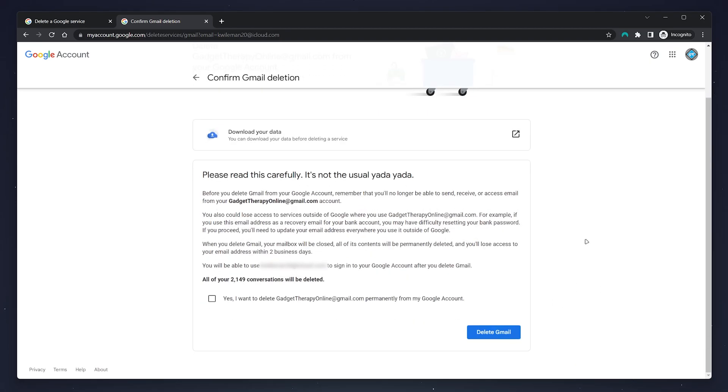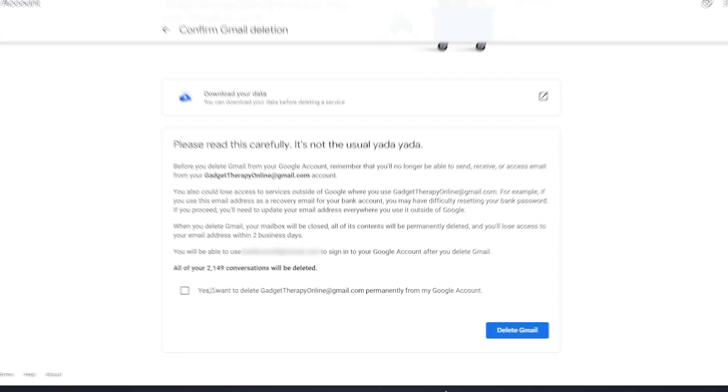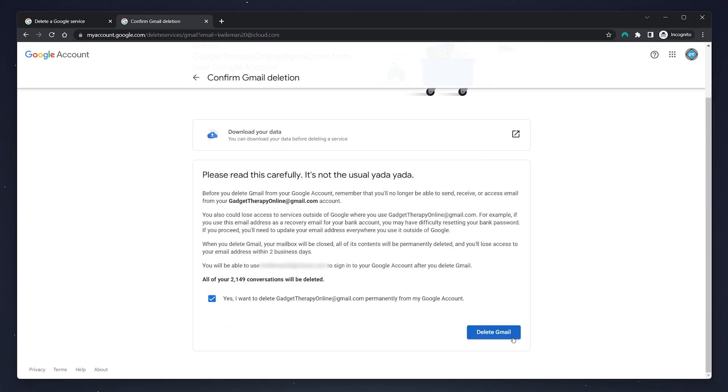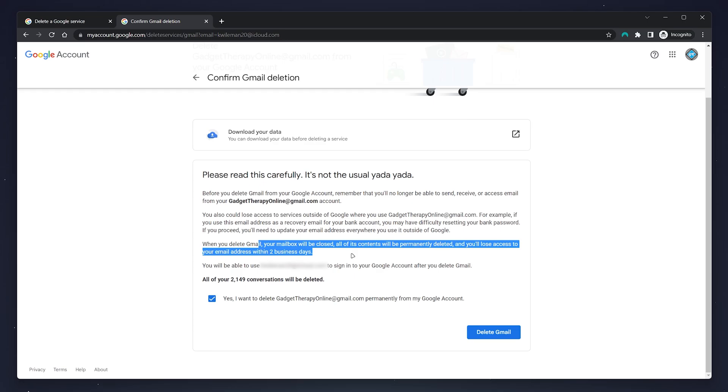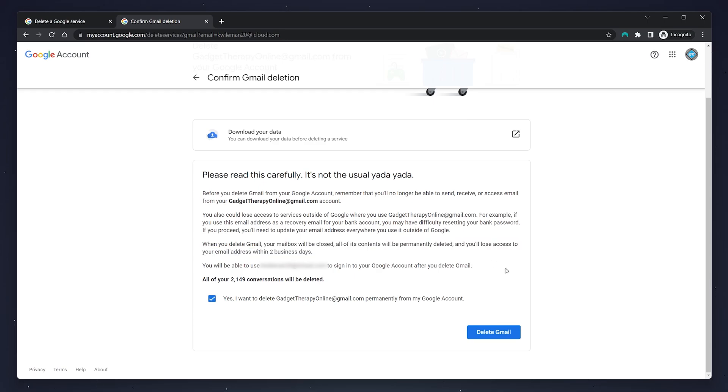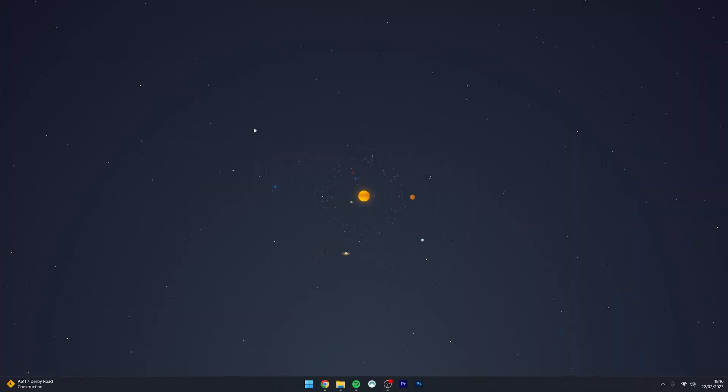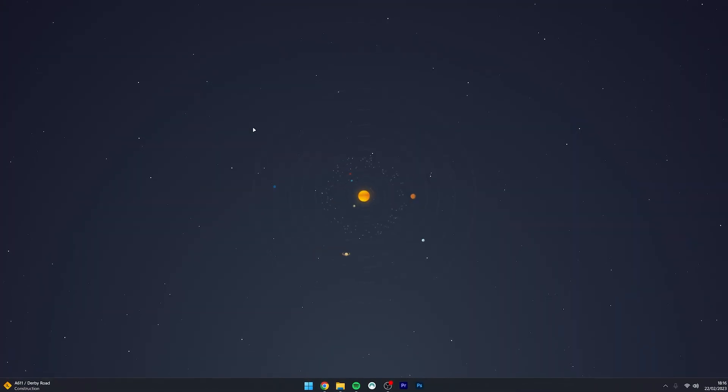Once you're happy with the deletion of your Gmail, click on this box here and then click on the 'Delete Gmail' button. Just remember that you have two business days to access and recover your account, otherwise it will be permanently deleted along with all of its data and contents. And that's it.